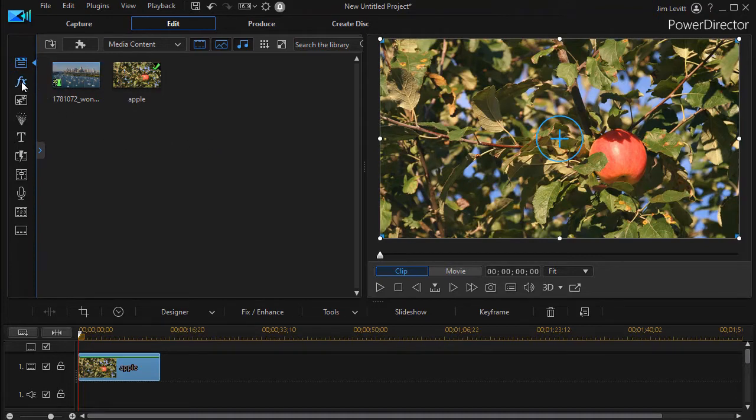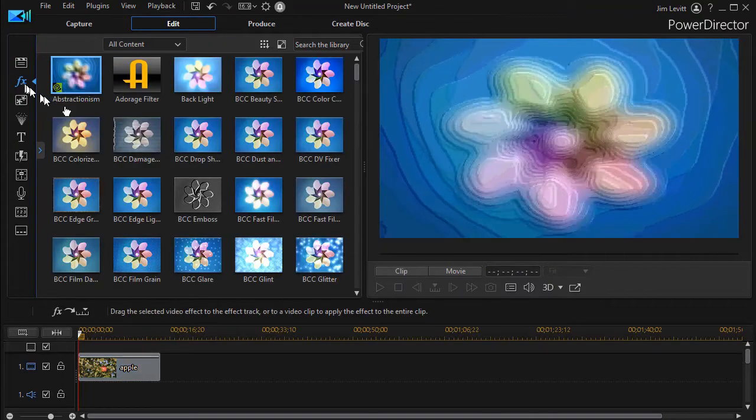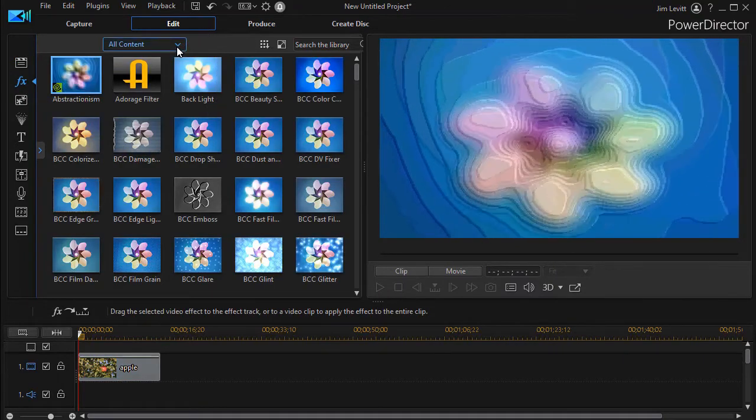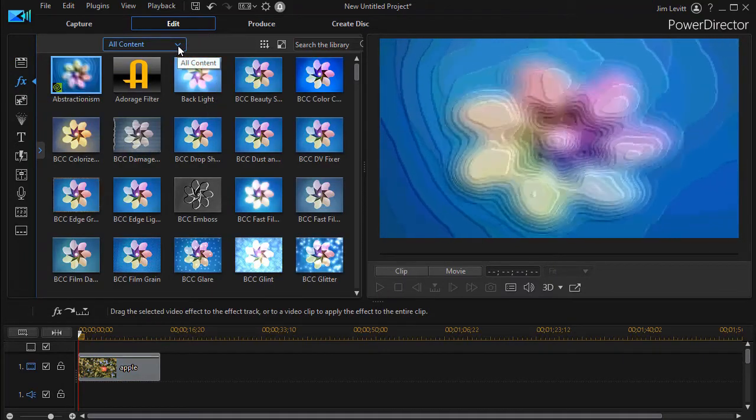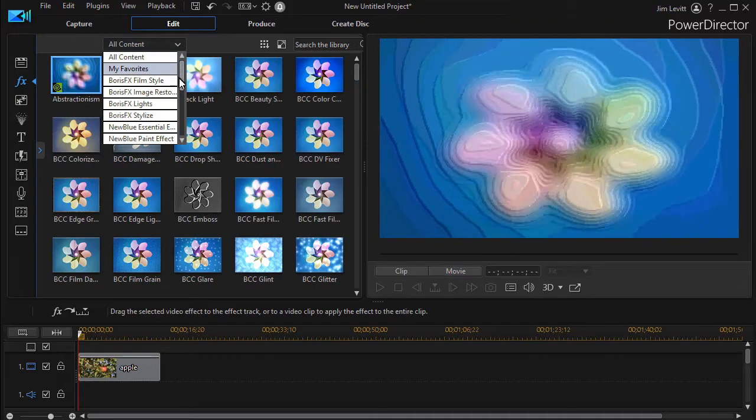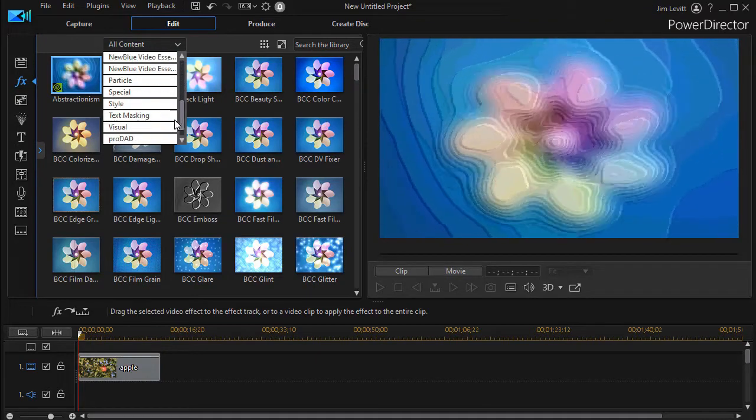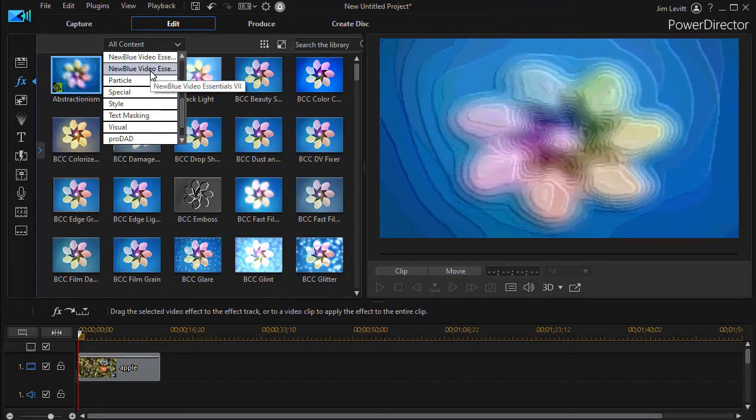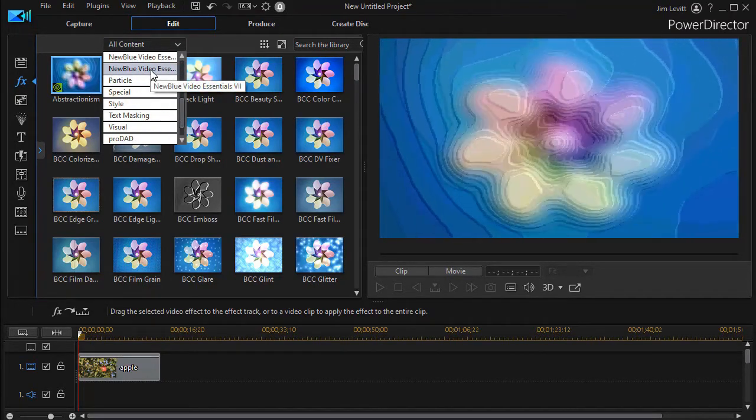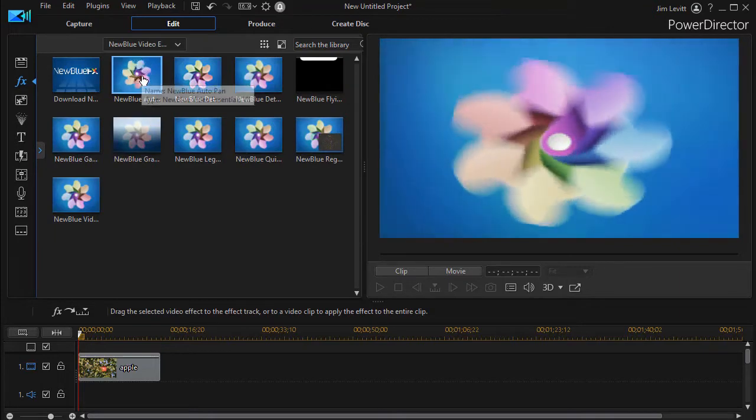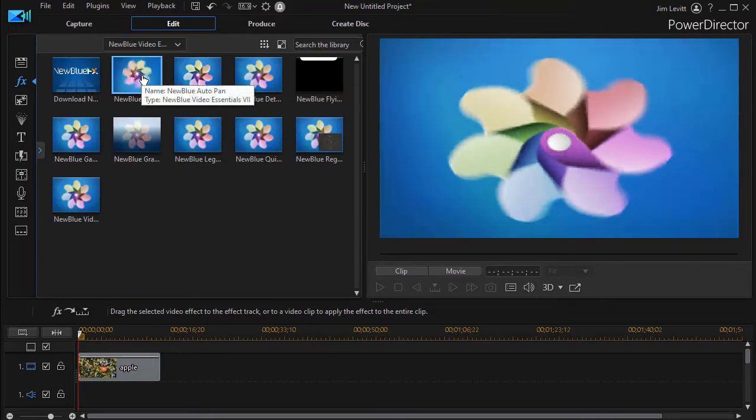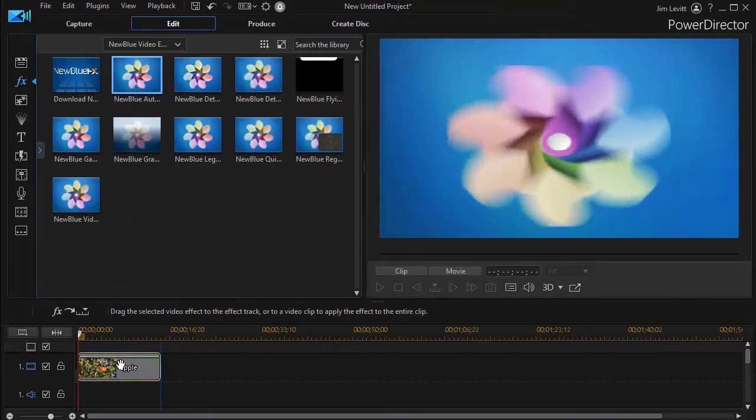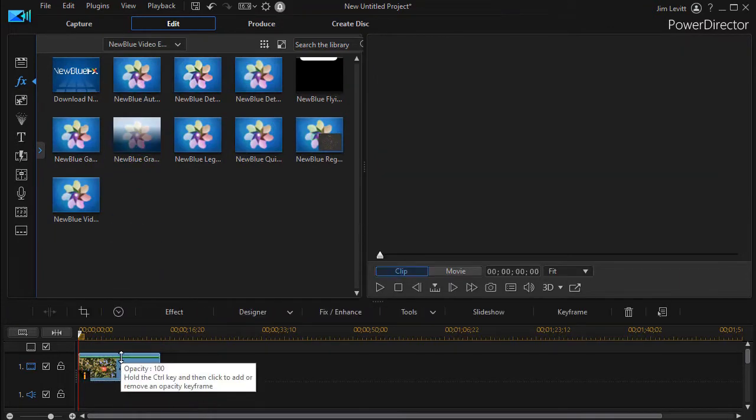How do you do that? I'm going to click on the effects, or I can press the F4 key on the upper left side of my panel. The next thing we're going to do is change from All Content. I'm going to go to my NewBlueVideoEssentials 7, and then simply drag down the AutoPan and drop it right on top of my image.